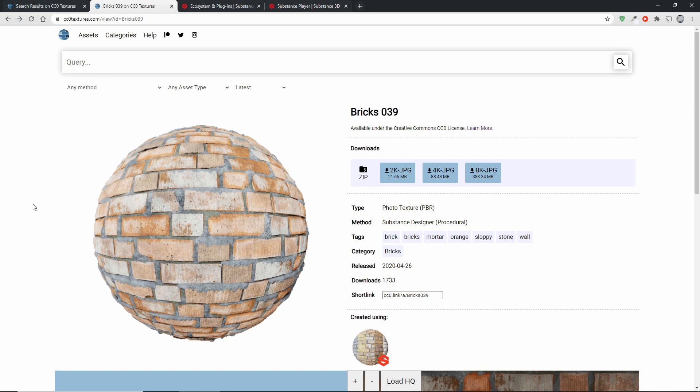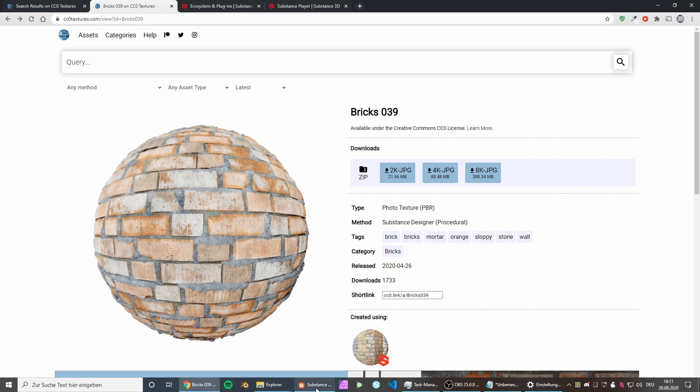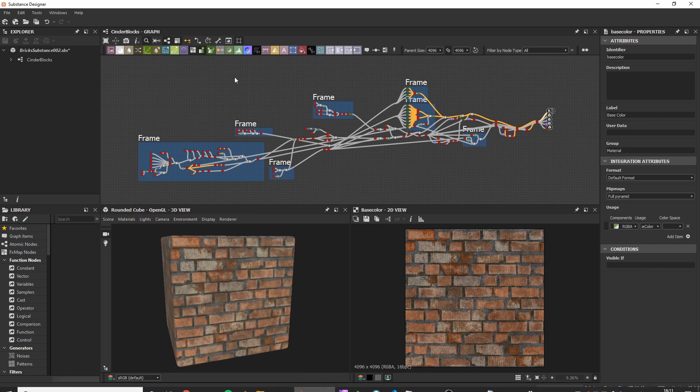Now in case you're unaware, many of the materials on the site including this material Bricks39 were actually not created using photos but rather completely in the computer. So here's what that looks like.